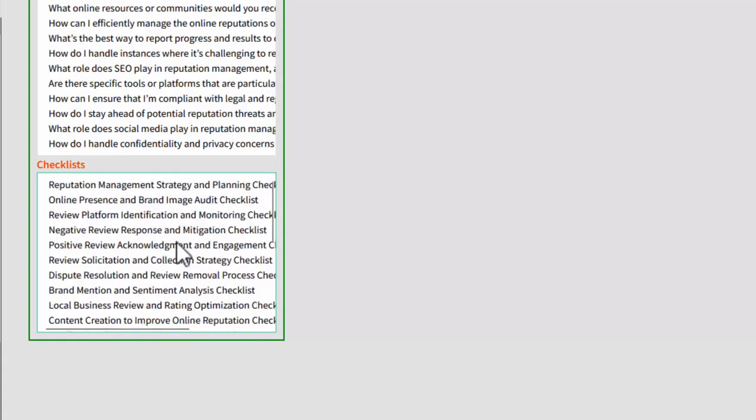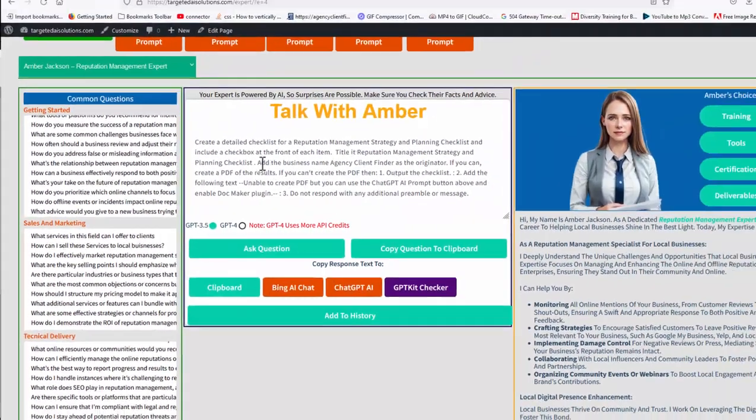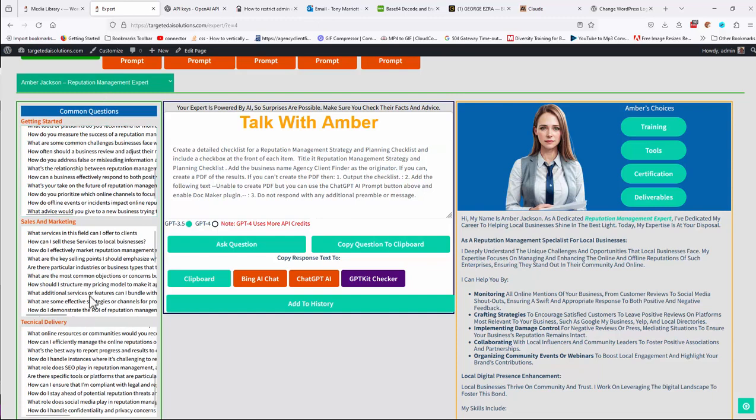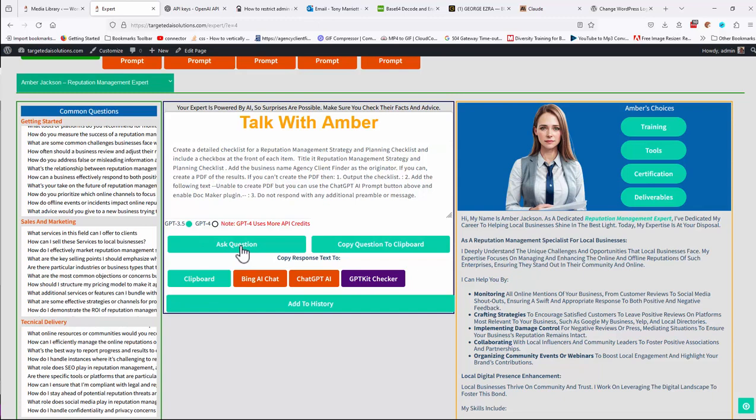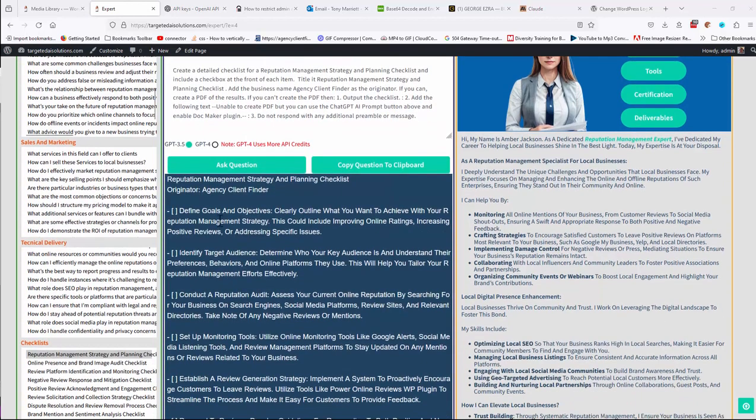And there's checklists where you can just click any of these. Reputation management strategy and planning checklist, for instance. And every time you click anything in this side, it will come up in this talk with Amber. And now you can ask the question and it will go off and ask a question for you. In this case, we're looking for a detailed checklist on reputation management strategy and planning.